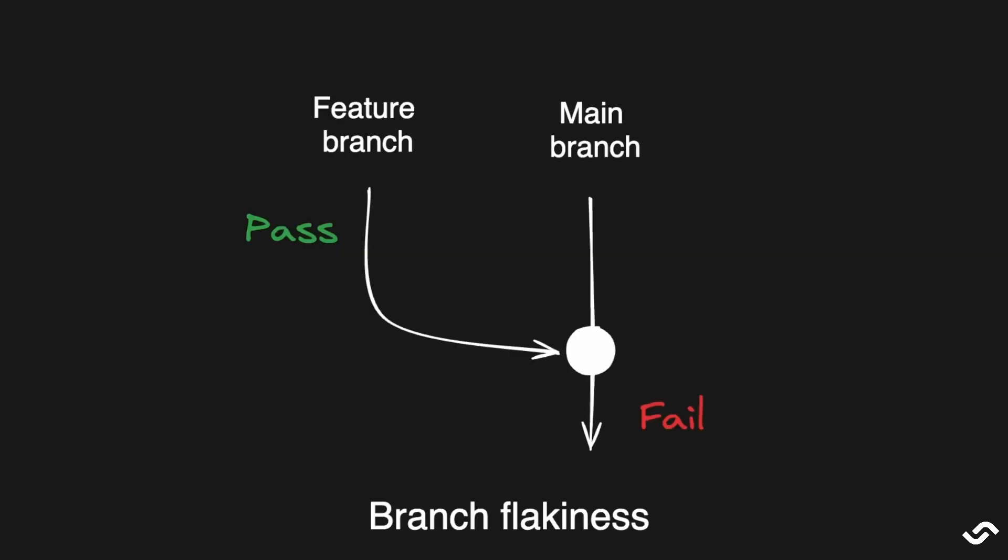The last type of flaky test is what I call branch flakiness. This is when a test passes 100% of the times in the feature branch, but when we merge into the main branch, it starts to flake. Now, not everyone will agree with me with this definition, but I think if we are doing trunk-based development where we are merging into main constantly, we can assume that this type of errors can be flaky because the code has not changed. The test is the same, but the end result is different. We have to debug it and find why it is flaking on the main branch. Careful comparison between the branches should reveal the cause of the issue.